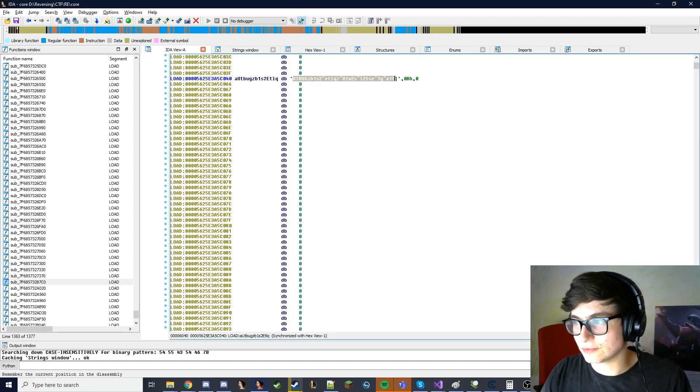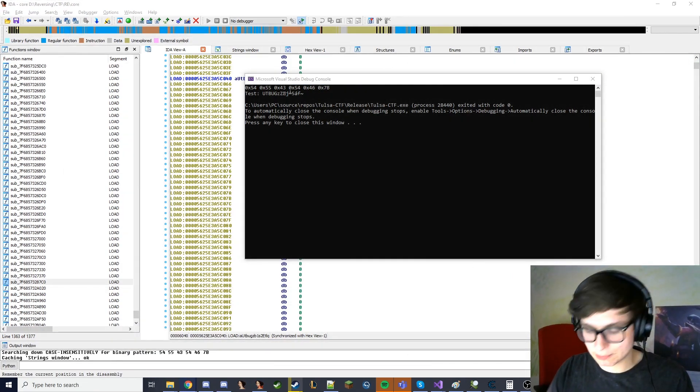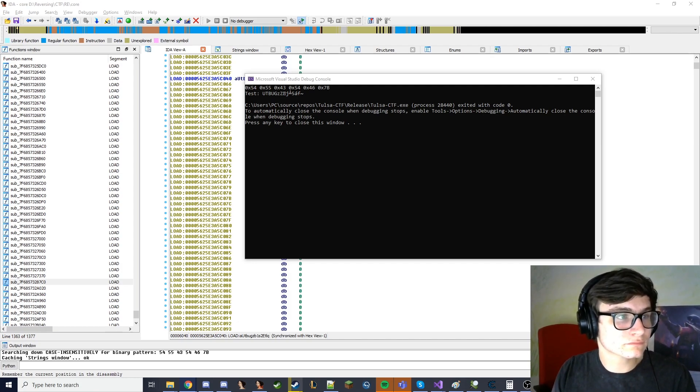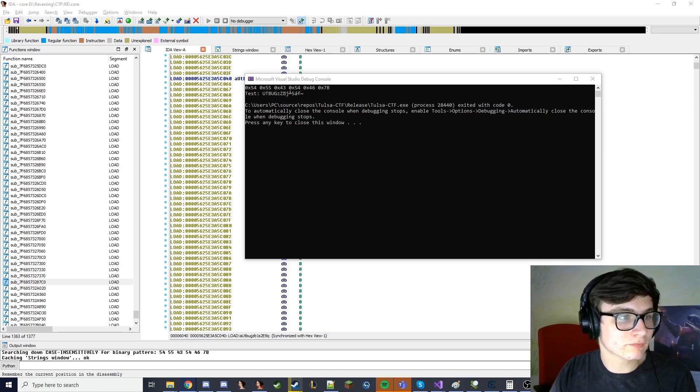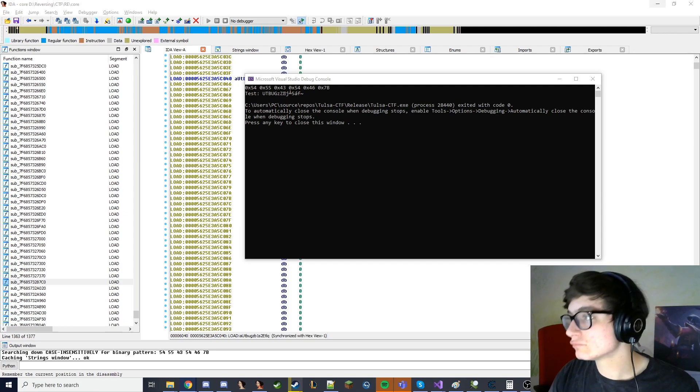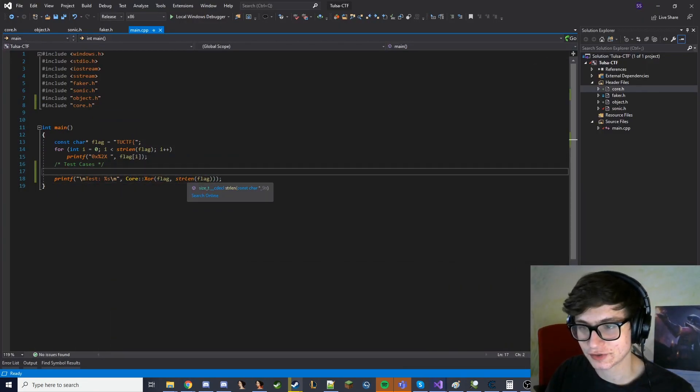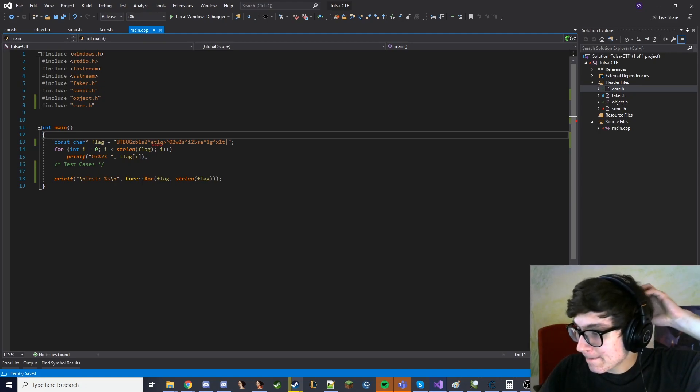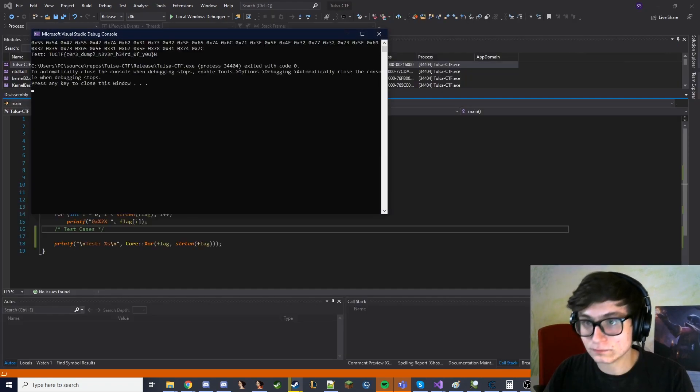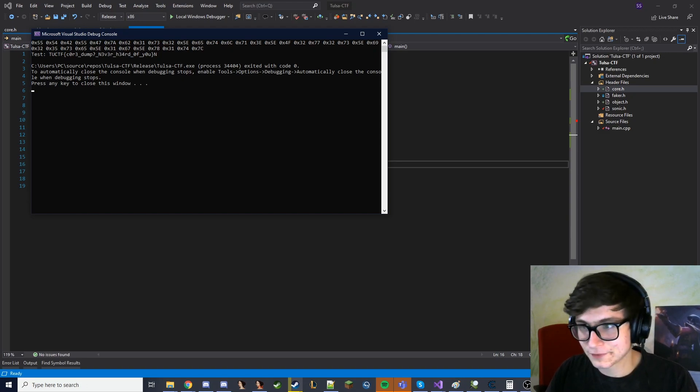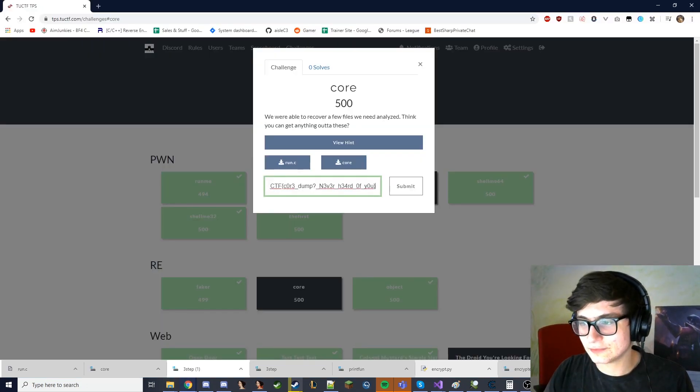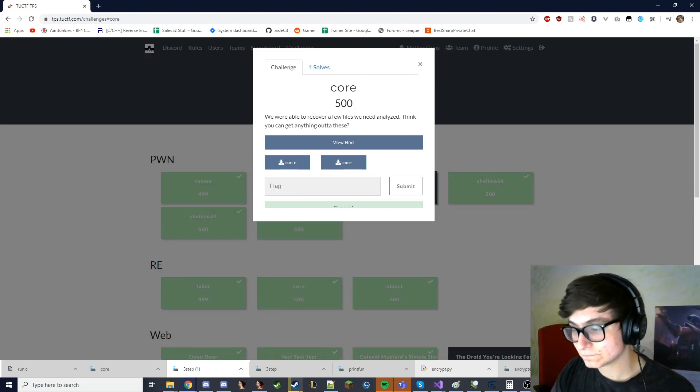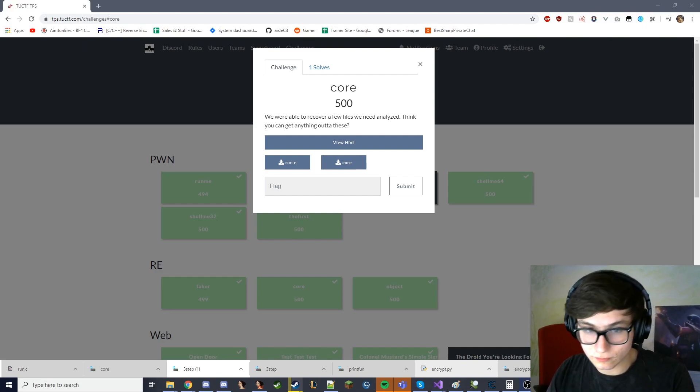So now we just need to decrypt it. Okay, so now we should just do... Nice, okay, well that's how to get this flag done. Like that, boom. Actually speed-running this shit man, speed-running this shit.